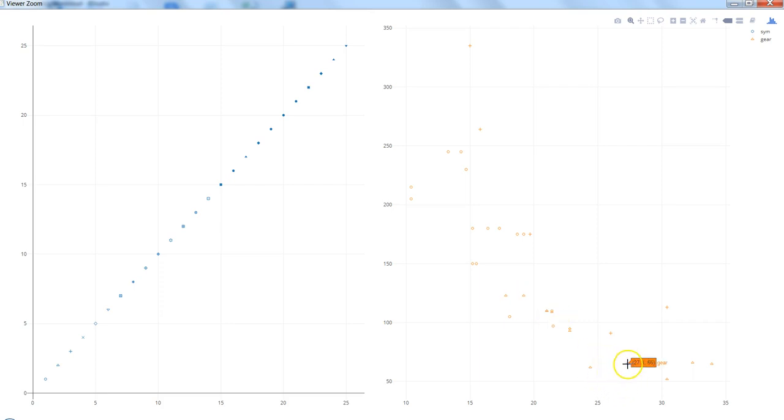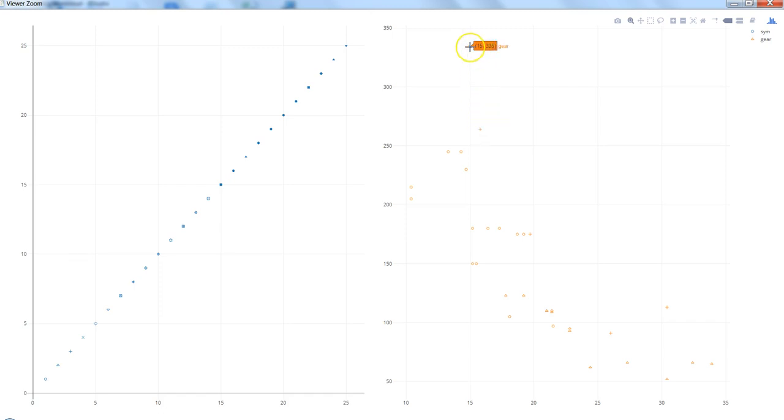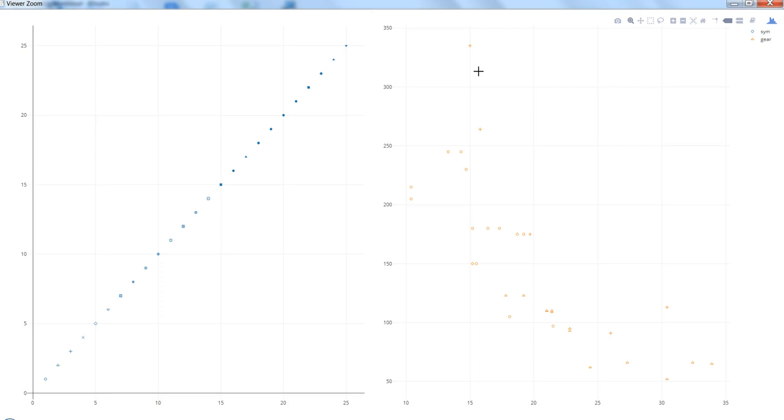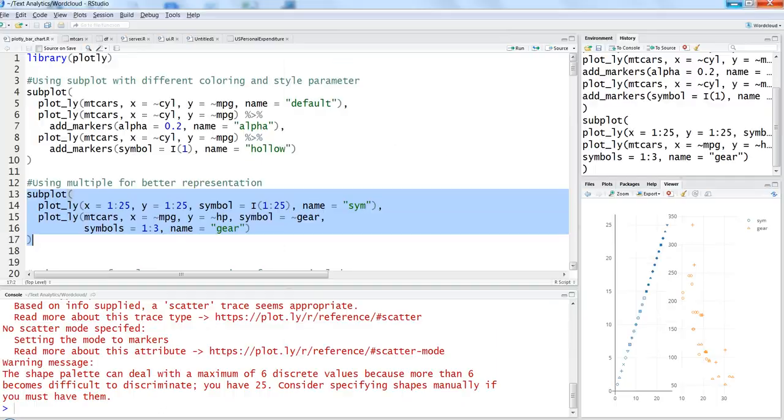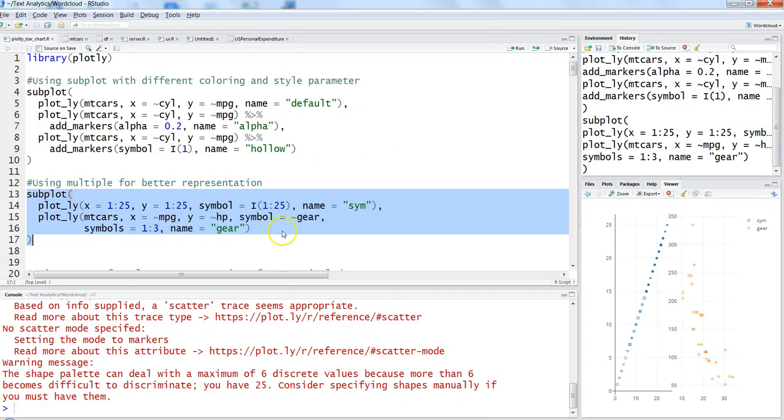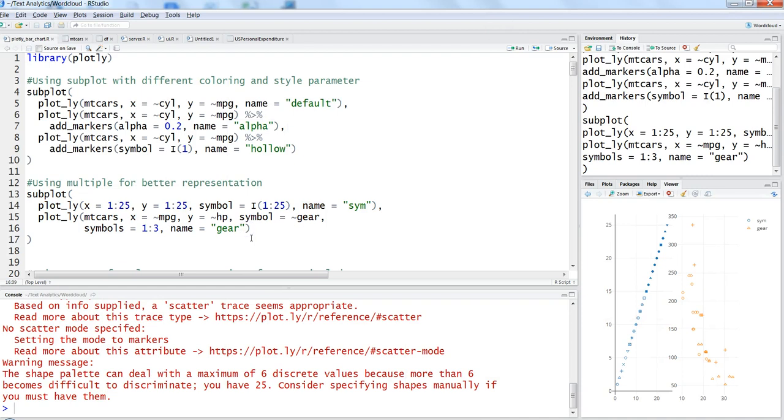Next we have the gear chart where for three different gears, three different symbols have been used - the triangle, the plus sign, and the circle. But what is not very clear is what plus indicates. I know the data, so I think it is gear 5, this is gear 4, and this is gear 3. But that's not how we usually interpret - we should have some clear representation.